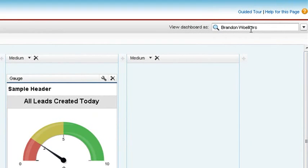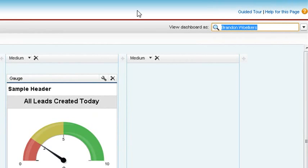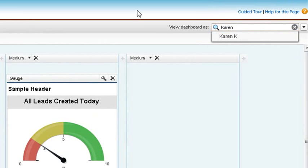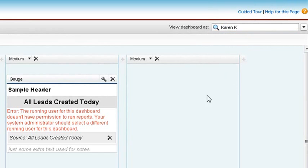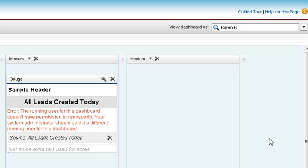One feature we do not want to overlook as an administrator is the View this Dashboard As feature. Select a user to see the dashboard as it would be displayed to them. I see an error for this user, which would generally be caused by your permission setting.